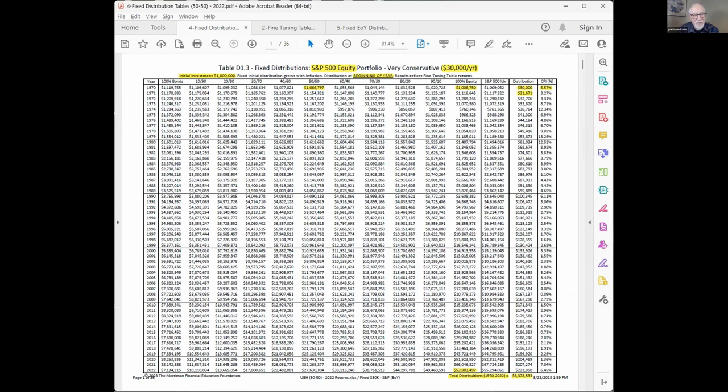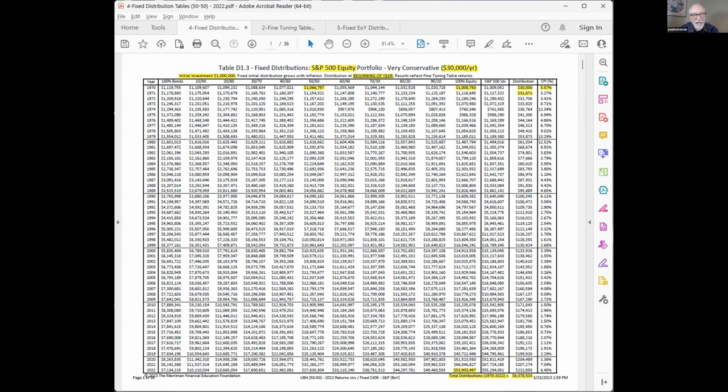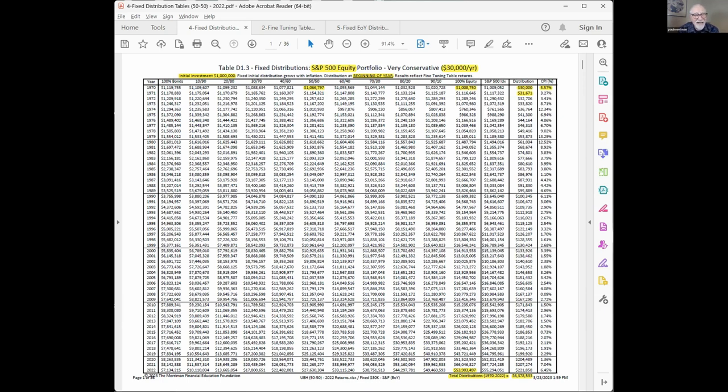The problem that we all face here is this is one series, one sequence of returns. And while I believe that we'll have similar returns, there'll be lots of good years, lots of bad years, lots of in between, the way they flow will not be the same. That is virtually guaranteed to be different. So some of us will retire into very good markets, some of us into very bad markets.